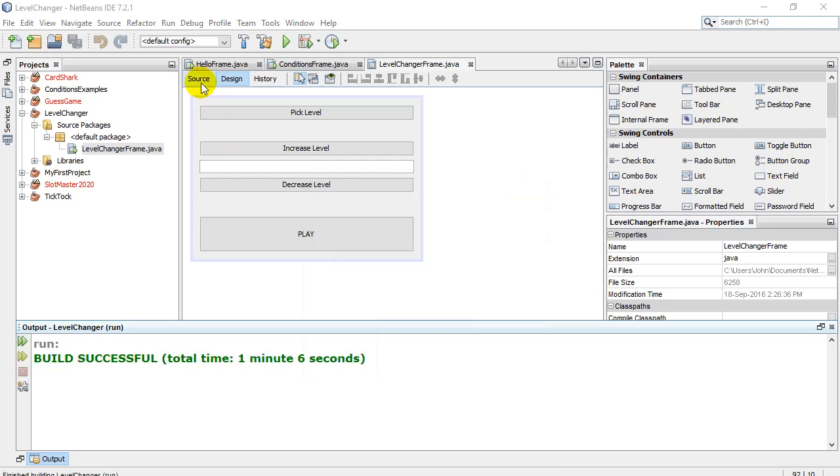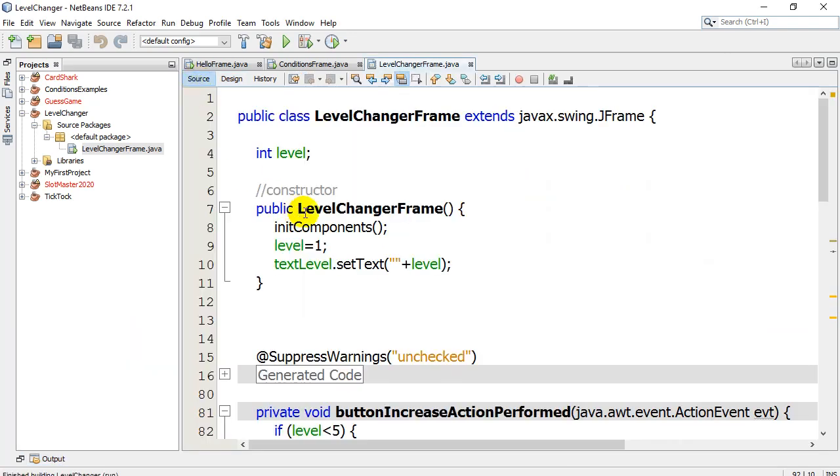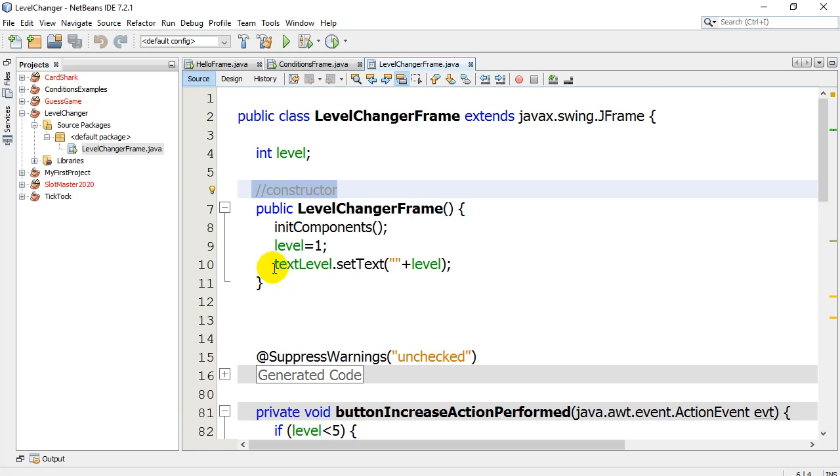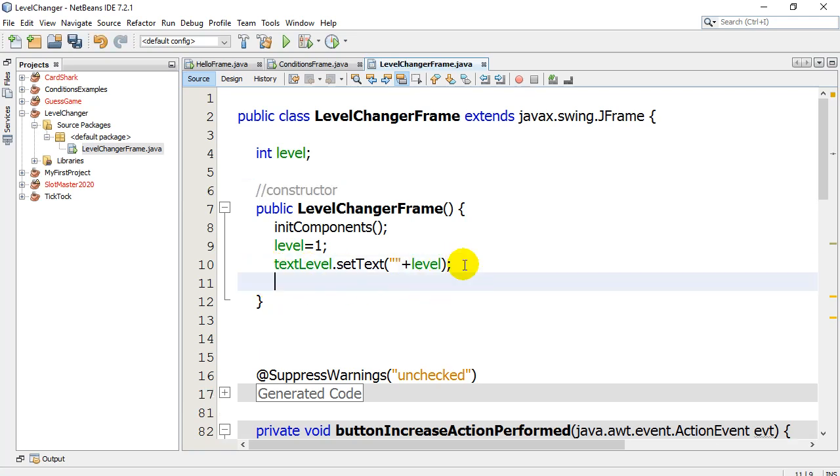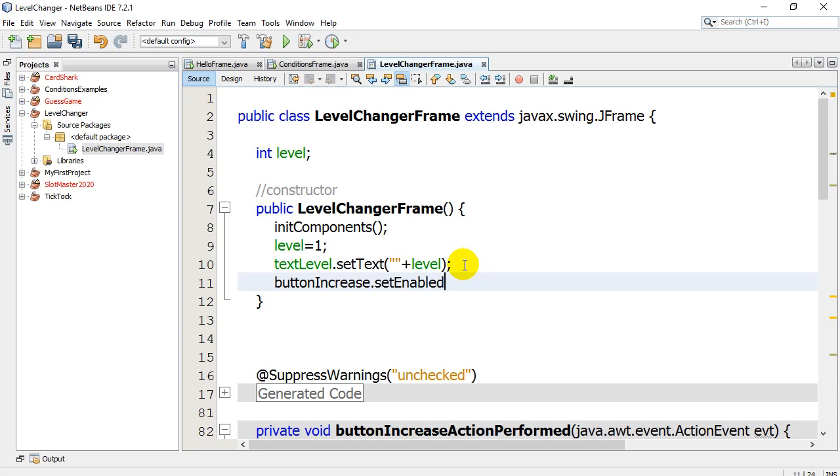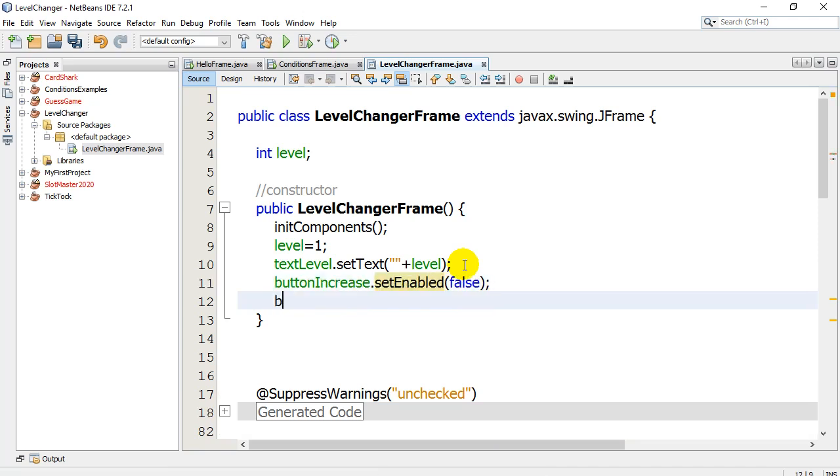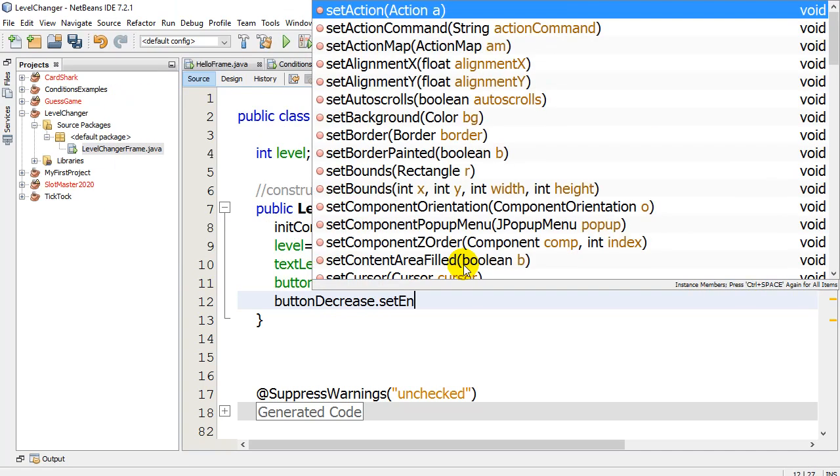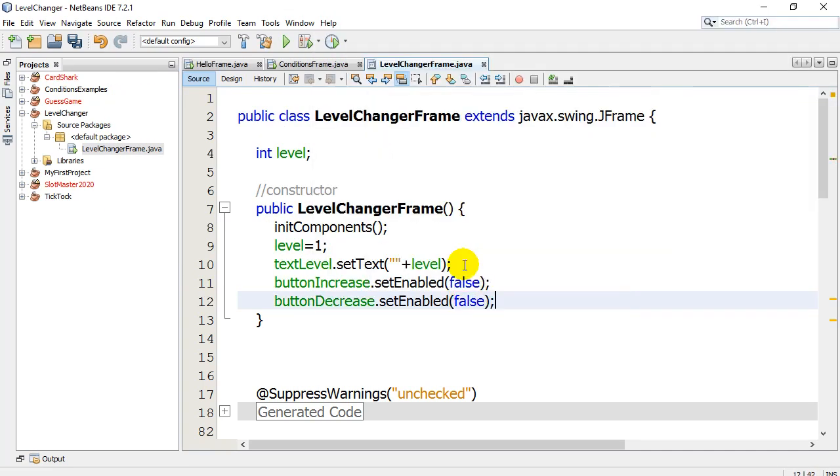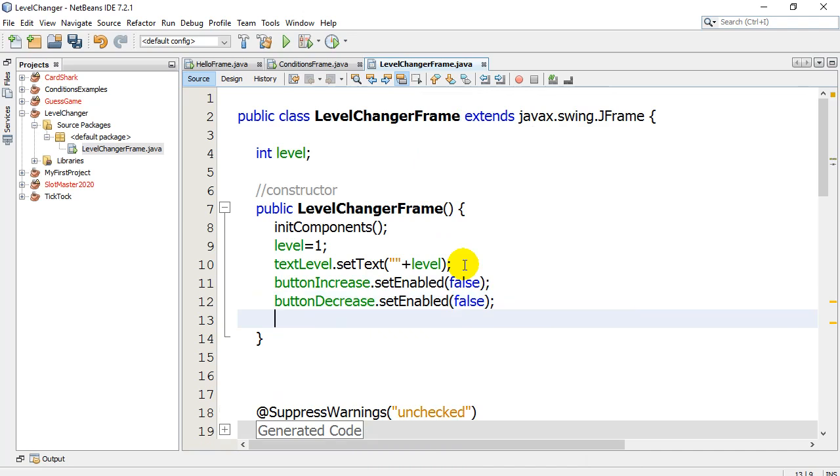So I'm going to go to my source code here and I'm going to go to that method that you learned about in the last video, the constructor. And you'll see here I've set the level. Now I'm going to throw in my new commands. My new commands are basically going to turn off the increase button and the decrease button. And that's how you do it. It's that easy. And you'll see here the command that I'm going to use is setEnabled and you give it true or false in between the brackets. So false means it's not enabled.